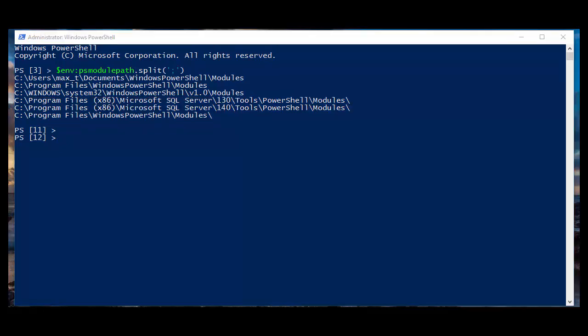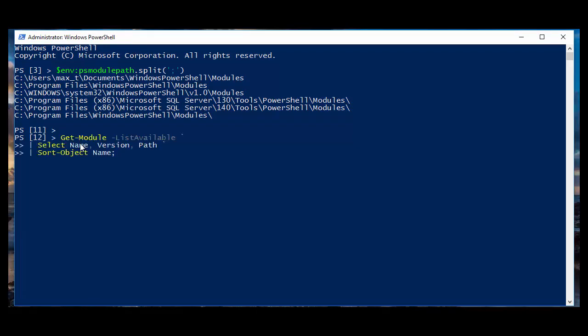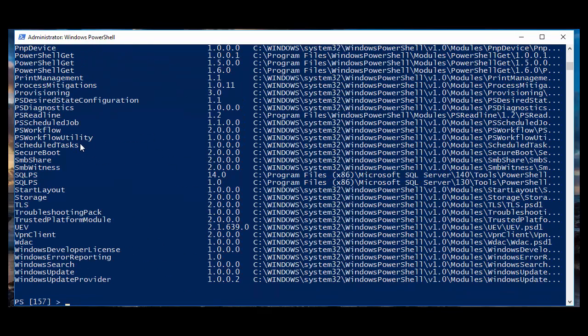You can use the following command to list all modules and look for duplicates. And, as you can see, I found some duplicate modules with different versions.